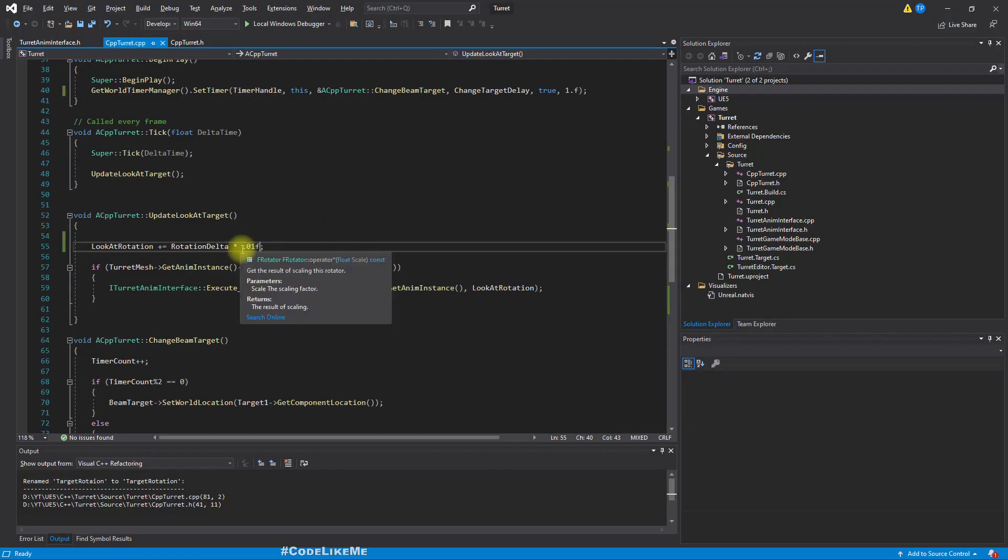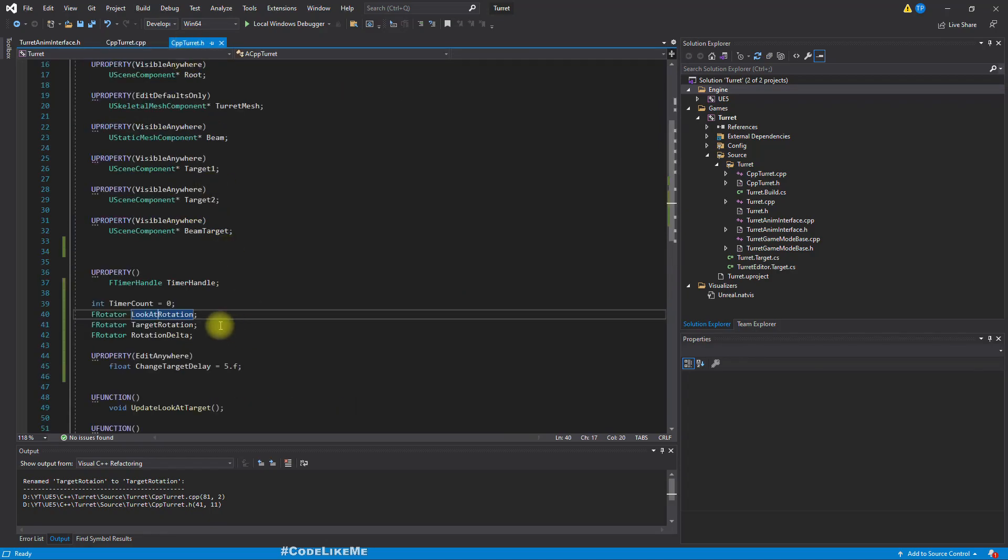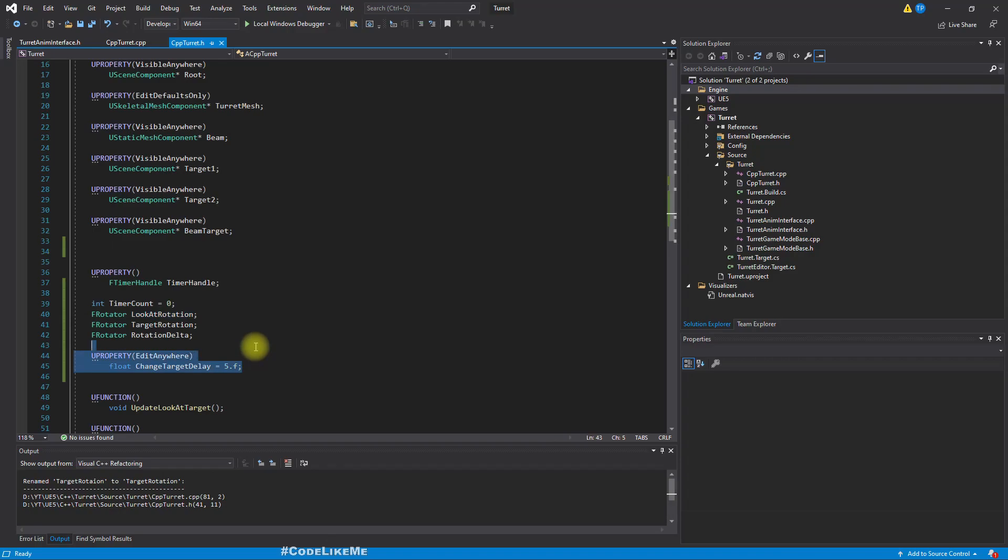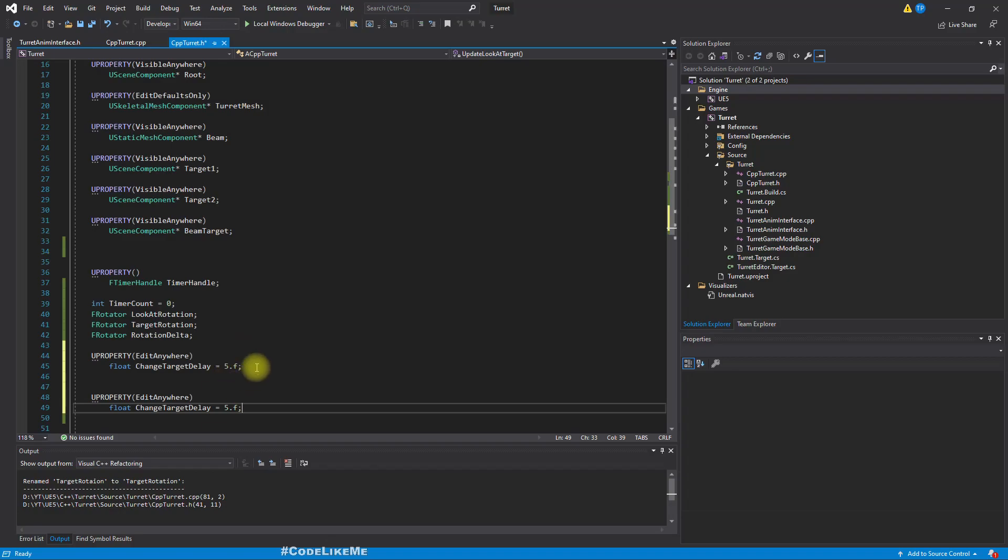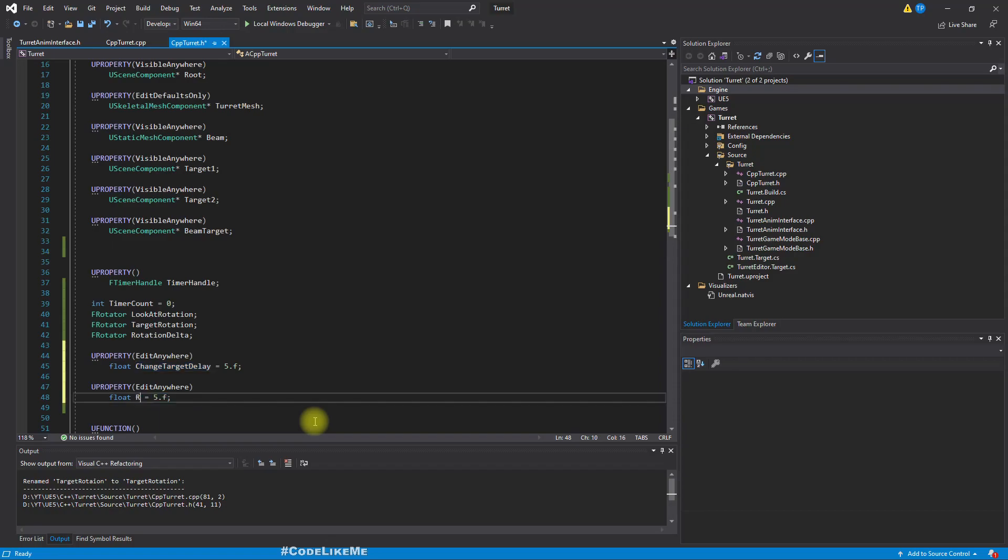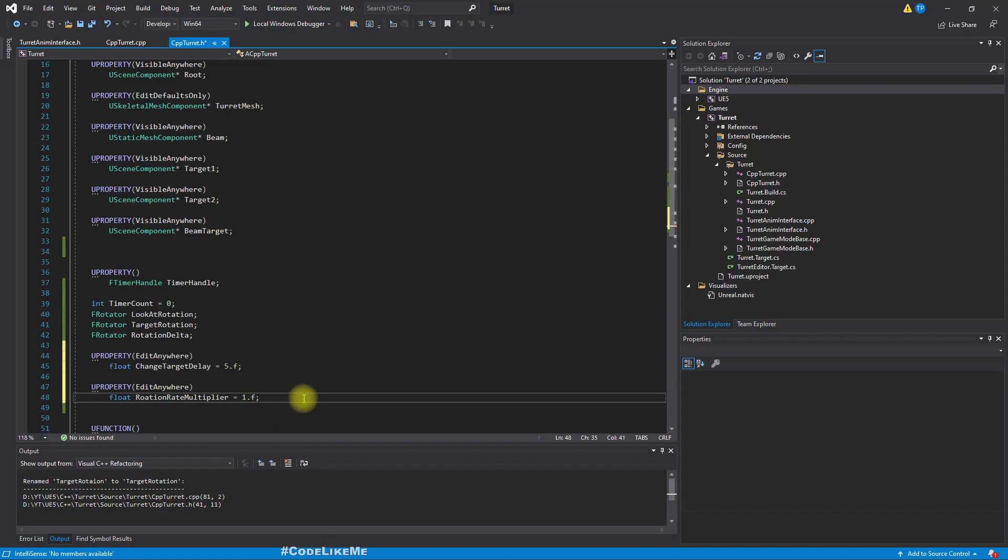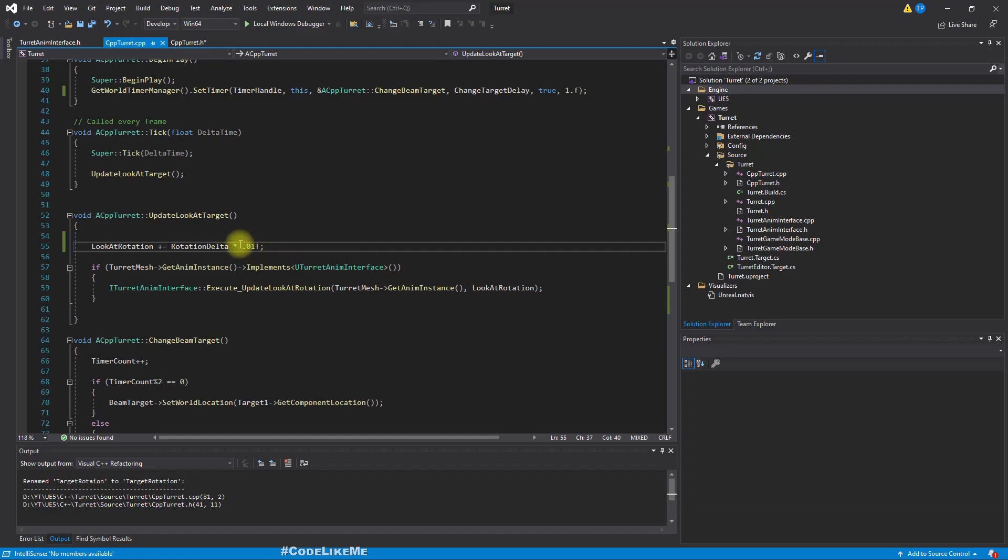Because we don't have a condition for that, but this is working. So let's work on it now. So first I'll define a multiplier here. Let's call it, this has to be a u property that I can change in the details panel, so u property edit anywhere. I'll call it rotation rate. I'm not sure if it would be too fast. I don't know. So let's start with a lower value. Let's just start with one.